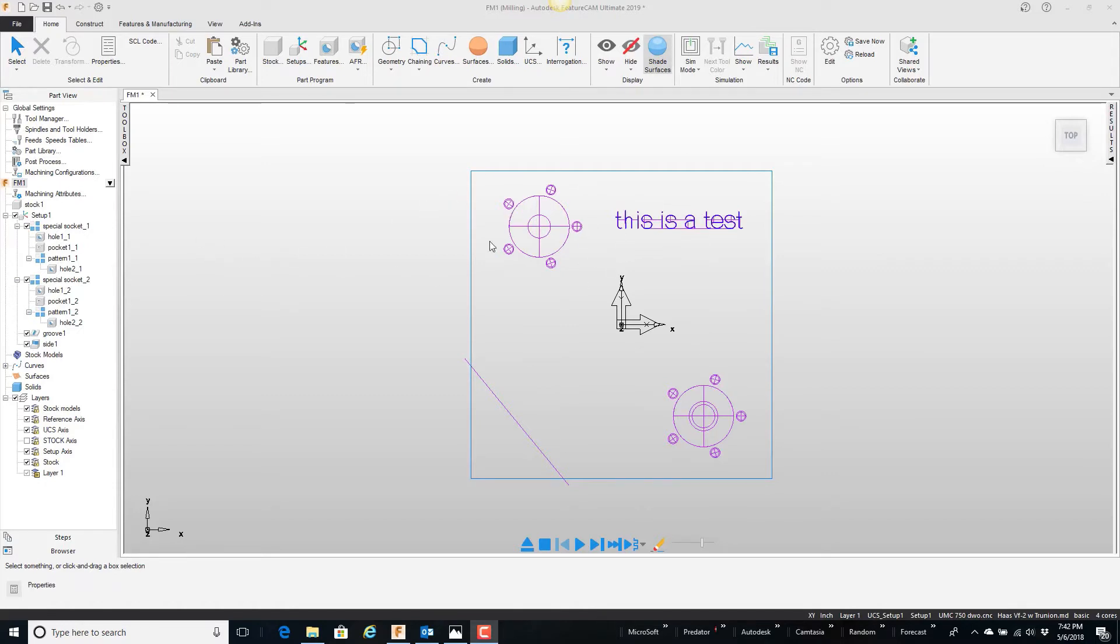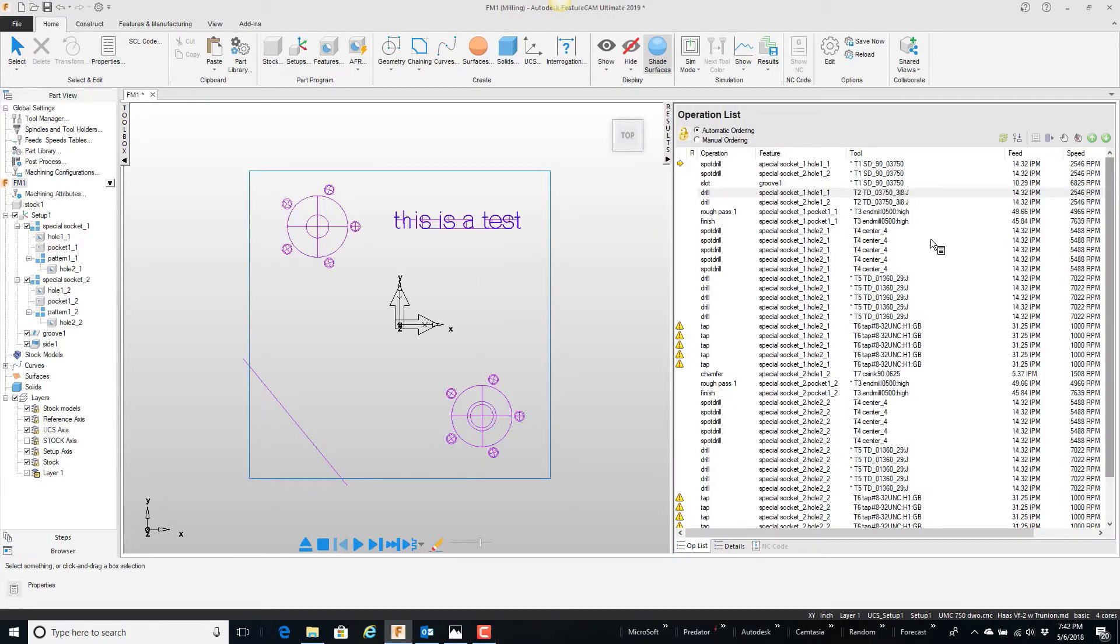cutting some different things. If we come over here and look at the results window and the operations list, here's a detailed breakdown of everything that's happening and the order that they're happening.